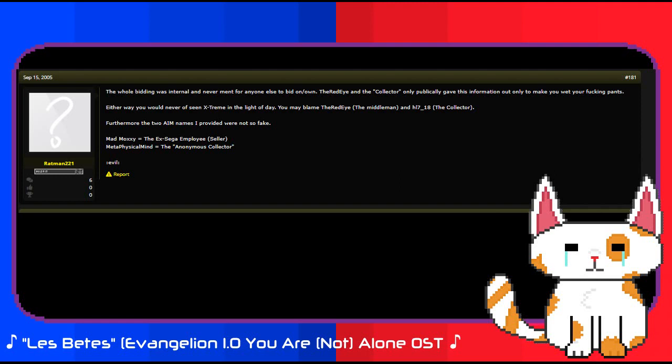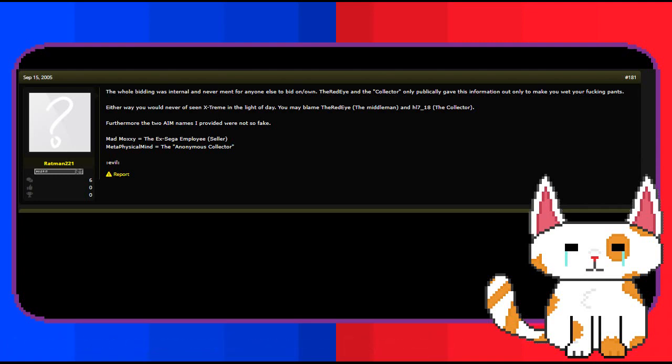Furthermore, the two AIM names I provided were not so fake. Mad Moxie, the ex-Sega employee, the seller. Metaphysical mind, the anonymous collector. According to him, the red eye had been aware of the auction being somewhat of a scam and the bidding was internal. The anonymous collector had in fact been HL718, the user who had seemingly known more than they left on in the initial threads on Assembler. Mad Moxie was in fact the Sega employee, the seller, responsible for everything, while Metaphysical mind was actually the collector, HL718.